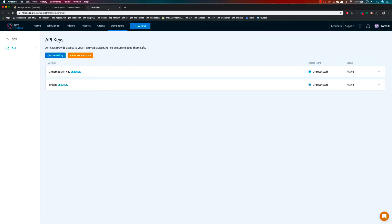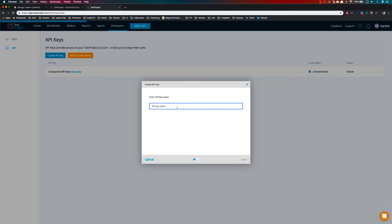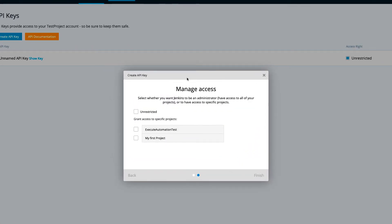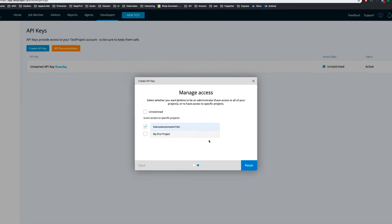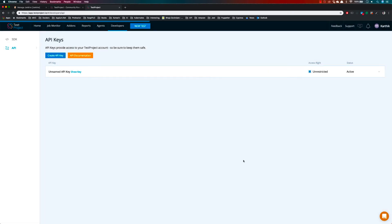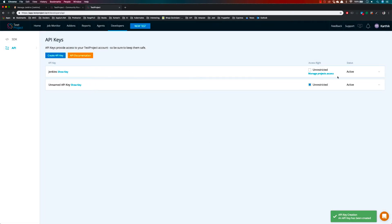We need to make Jenkins talk with TestProject, so I'll create a new API key. I'll give it the name 'Jenkins' and hit Next. It asks for manage access — which project to give access to. I'll select 'Exit Automation Test' and hit Finish. This creates an API key, which I'll copy.